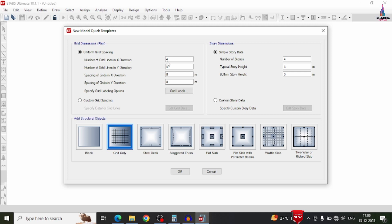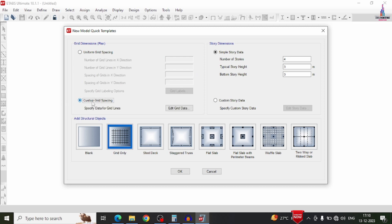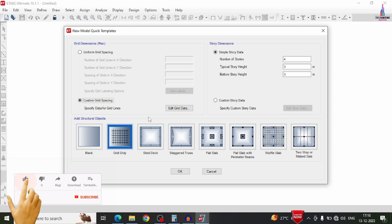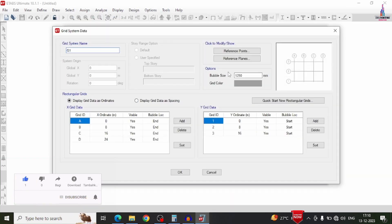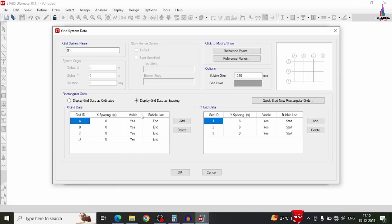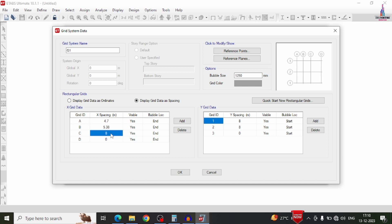Now we have to enter the number of grid lines in the horizontal X-direction and vertical Y-direction. X-direction will consist of 4 lines for 4 columns in the horizontal direction, and Y-direction will consist of 3 lines. Select the custom grid spacing option since we don't have similar center-to-center distances between columns. In the edit grid data, set display as spacing: first grid 4.7m, second grid 5.38m, and next grid 6.3m.